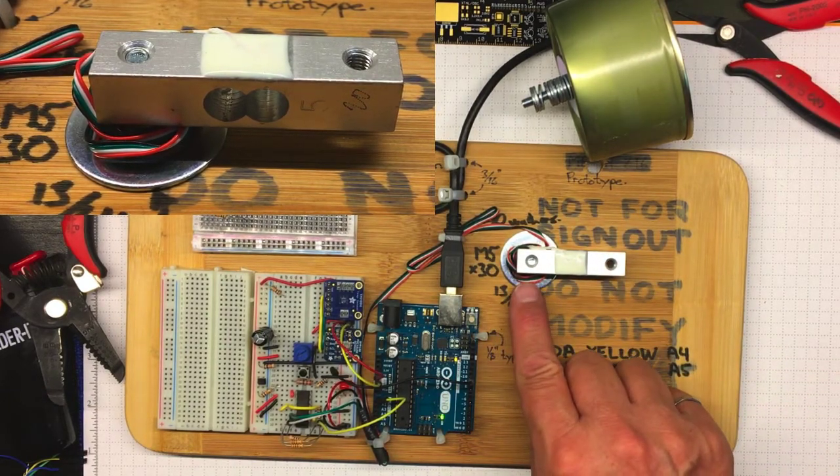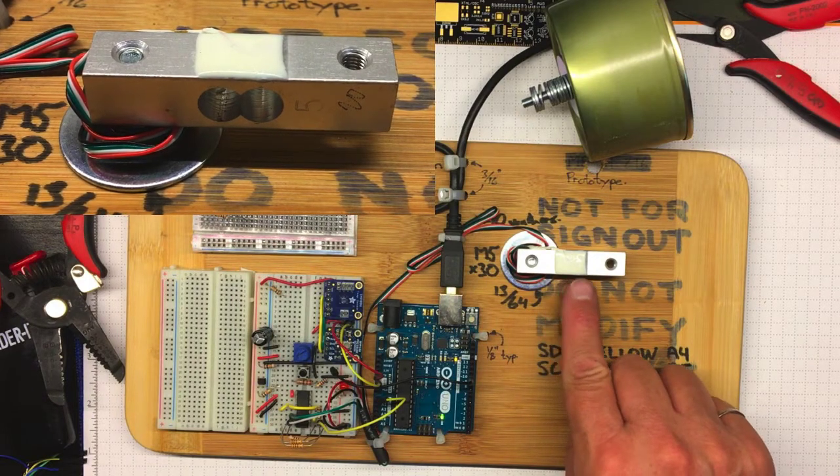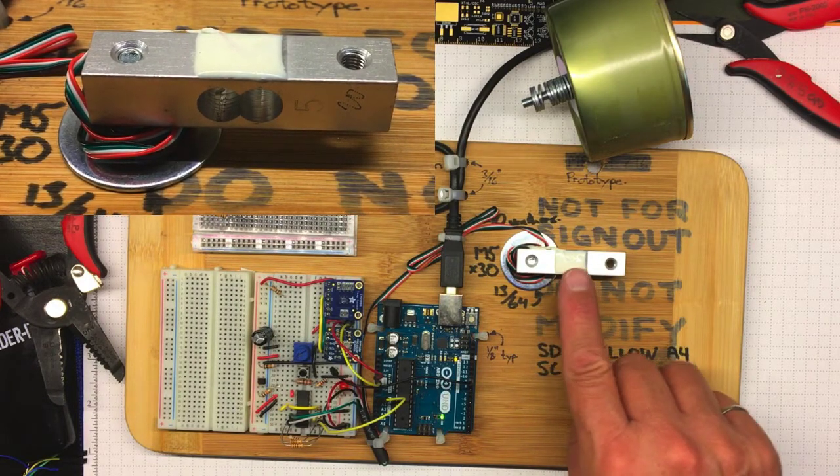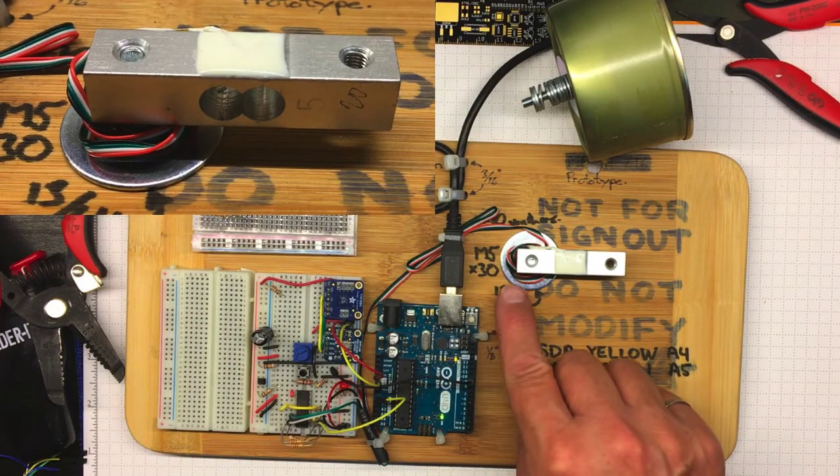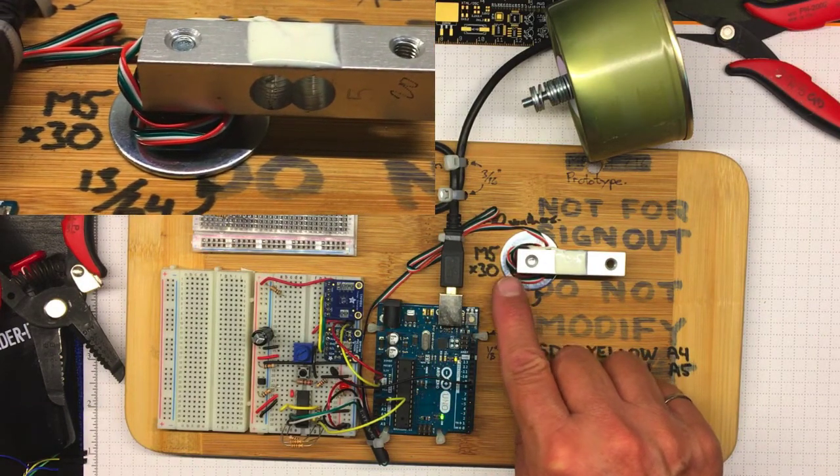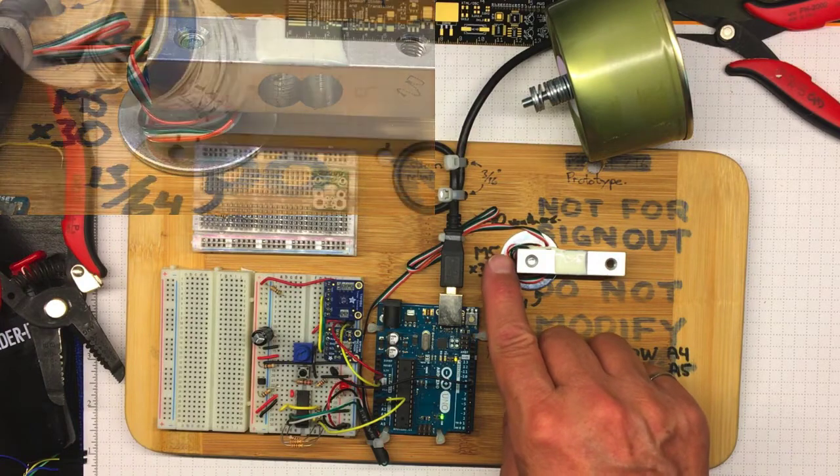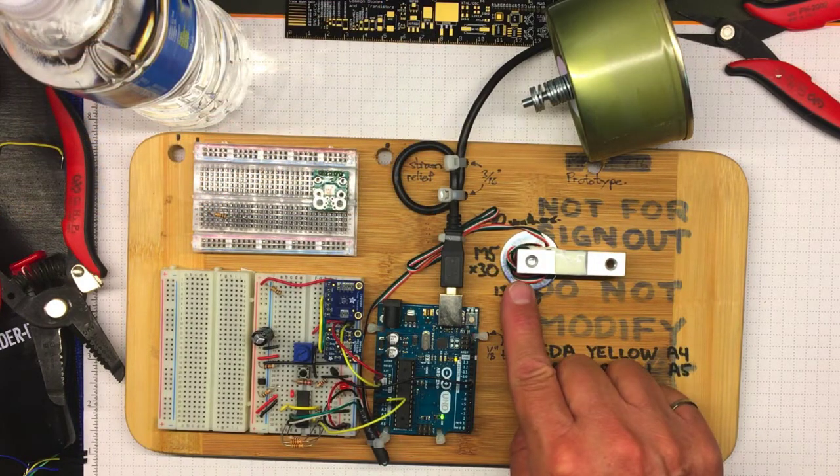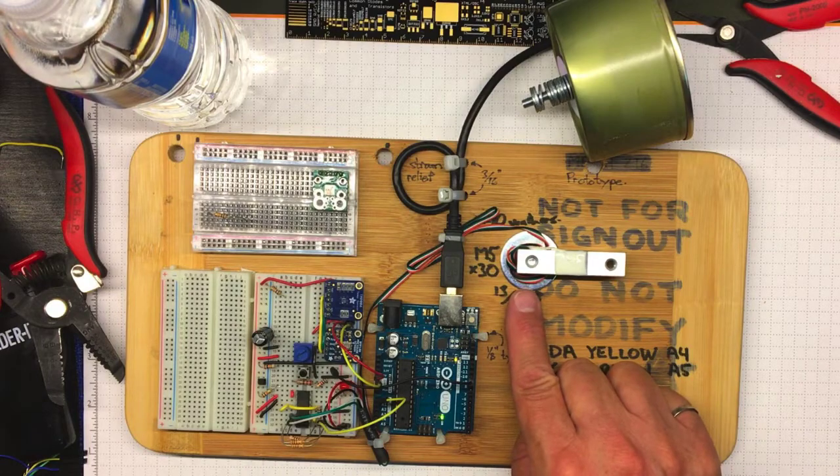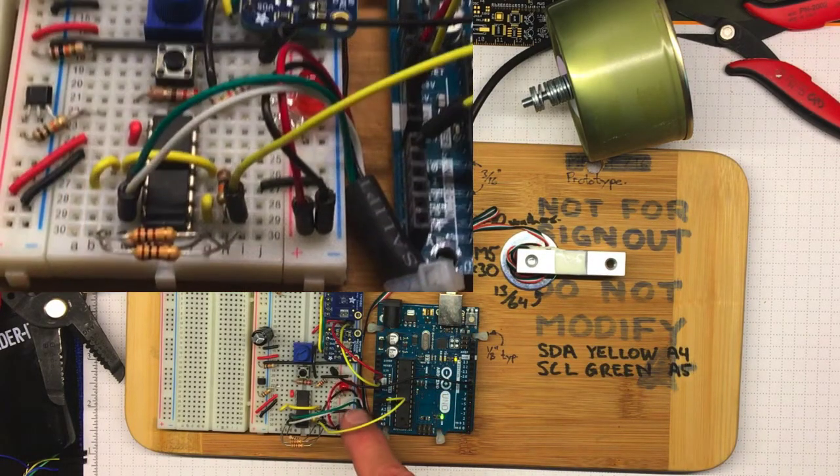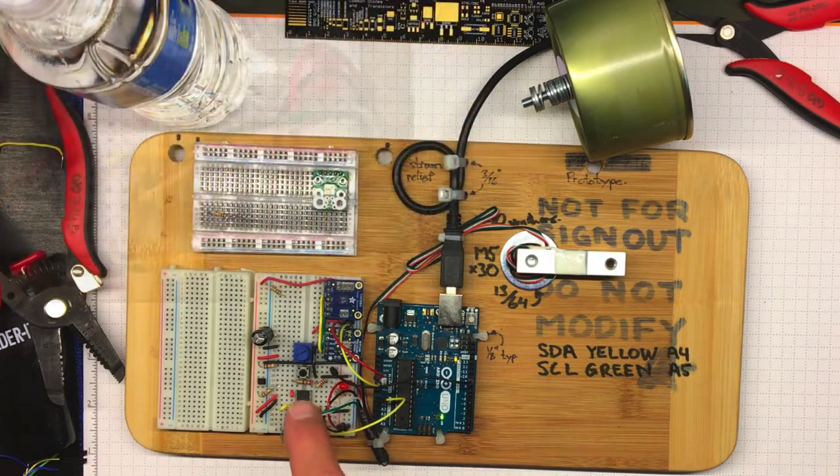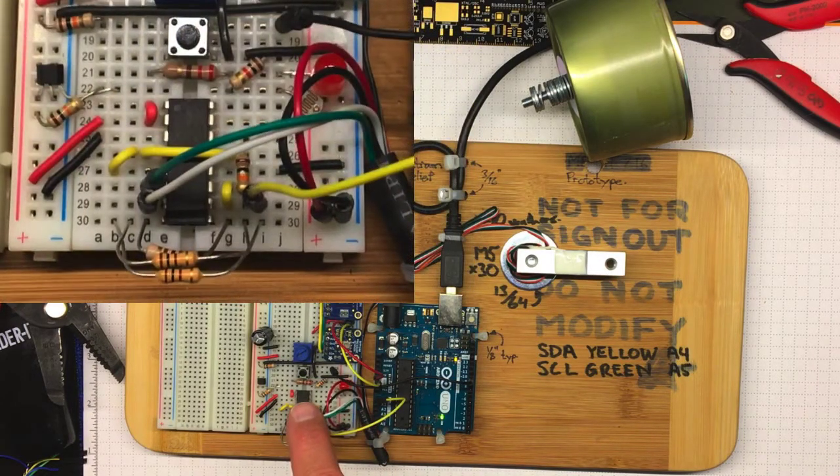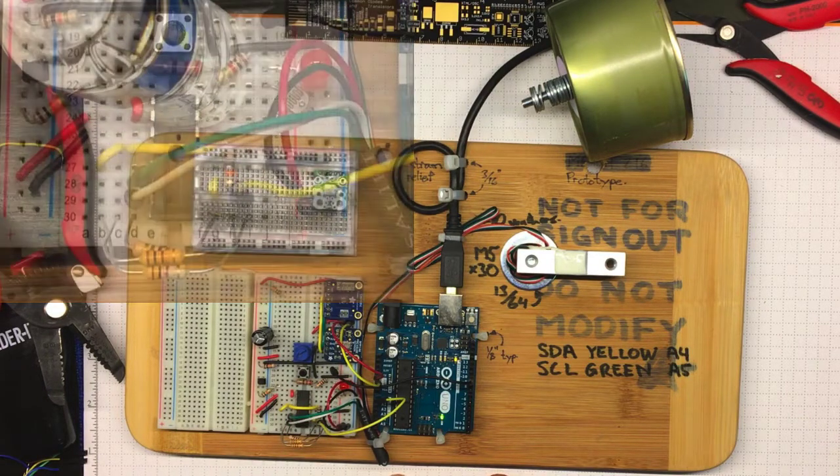We've got these wires coming out of it. There's a Wheatstone bridge of four strain gauges in here under this white stuff. The red and black wires provide the excitation voltage, and the white and green wires provide the inputs that we're going to put into the amplifier. The red and black are attached to the plus five source from the Arduino, and the white and green go into pins six and seven of the amplifier.